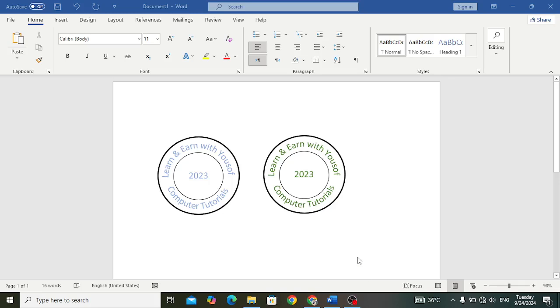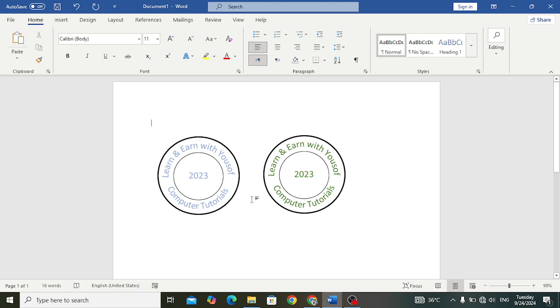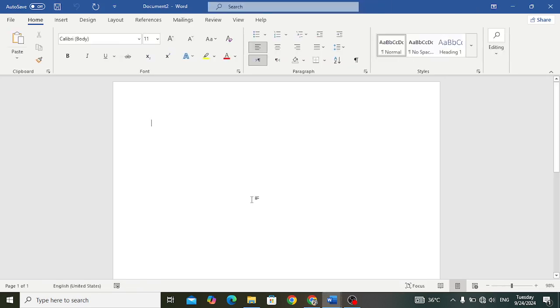Welcome back everyone. How to make a digital seal in MS Word. In this video we will create this digital seal in MS Word. Let's start by taking a new Word file.